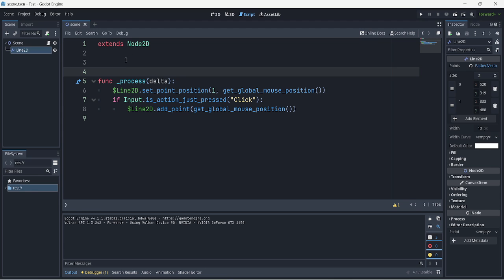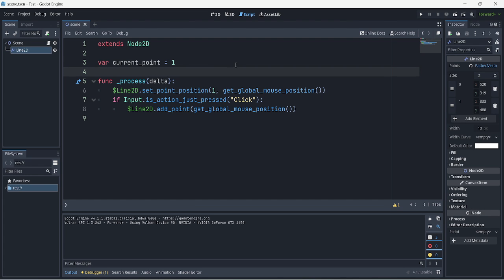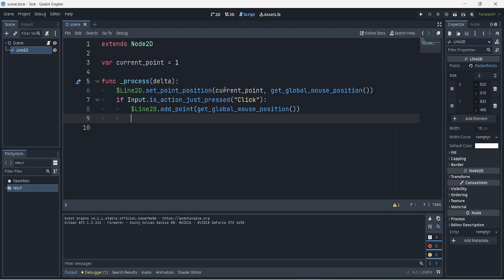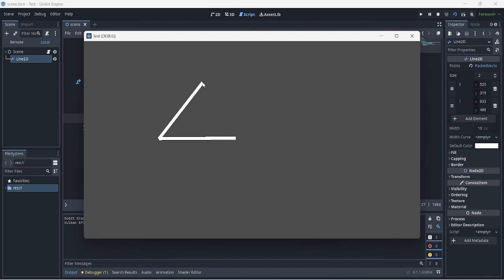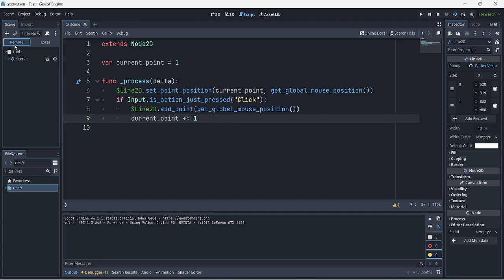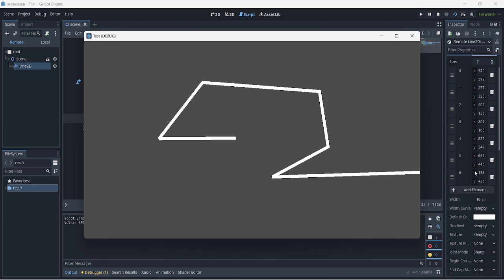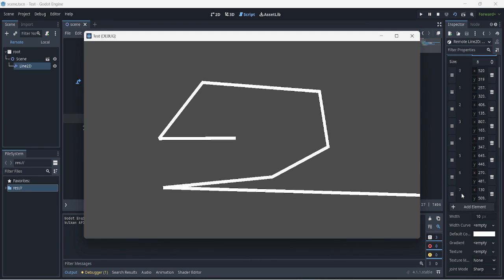To fix this, we create a variable called current_point and initialize it to 1. Then instead of hardcoding 1 in set_point_position, we use current_point. And when the click happens, we increment it with current_point += 1. Now if we play and click, it works — you can see in the remote scene that the points keep incrementing and the mouse follows the latest point.